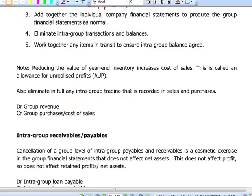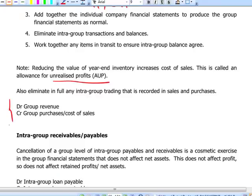Sometimes transactions between group companies are performed at a profit. For example, if the parent sells inventory to the subsidiary at a markup of 10%, and those inventories are not sold outside the group by year end, then the profit reported by the parent is not yet realized — we have just moved inventory from one warehouse to another. In order to eliminate this unrealized profit, we reduce group revenues and also cost of sales.